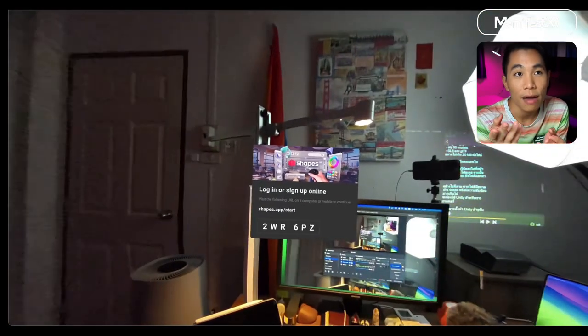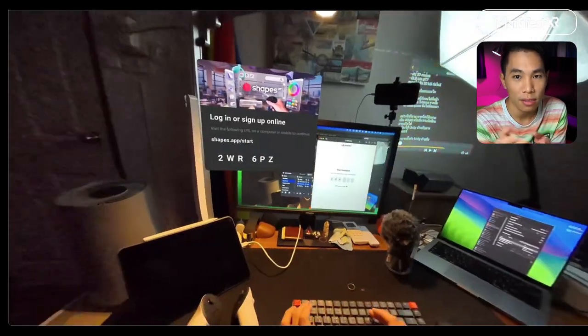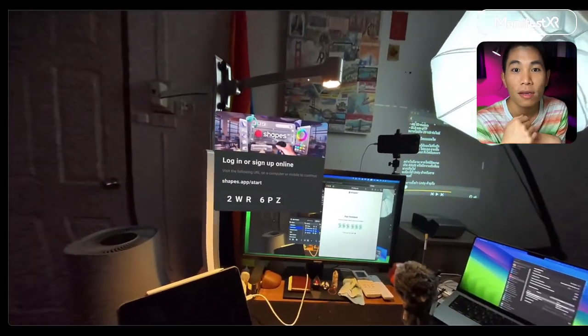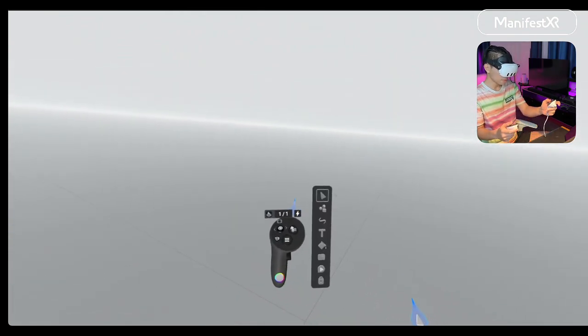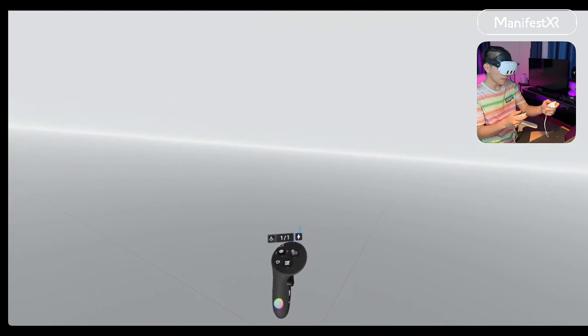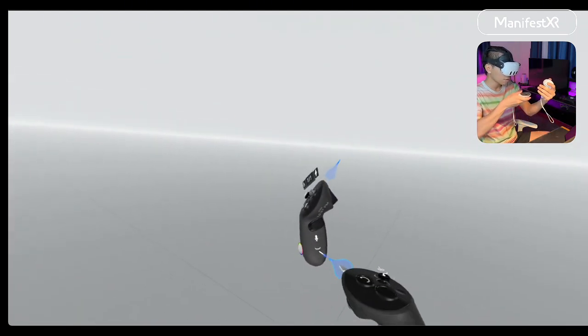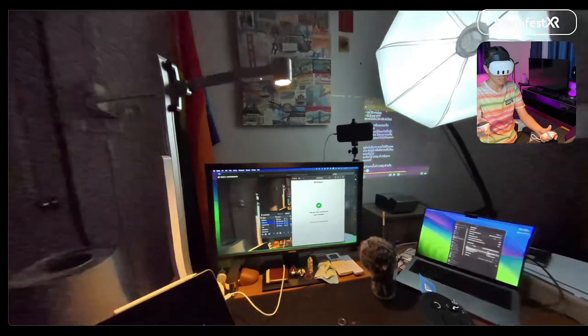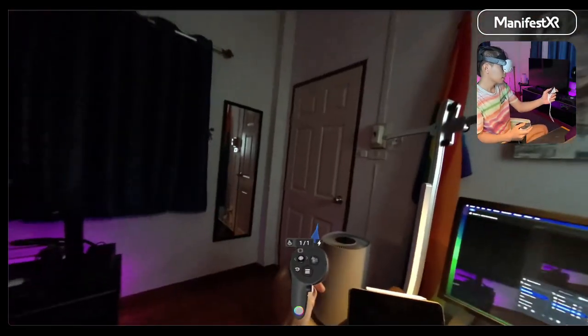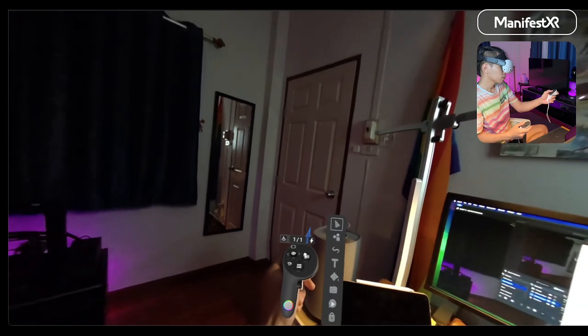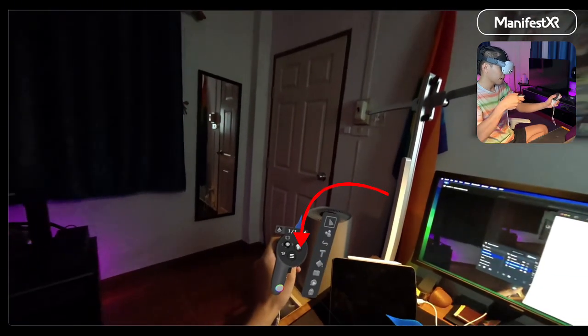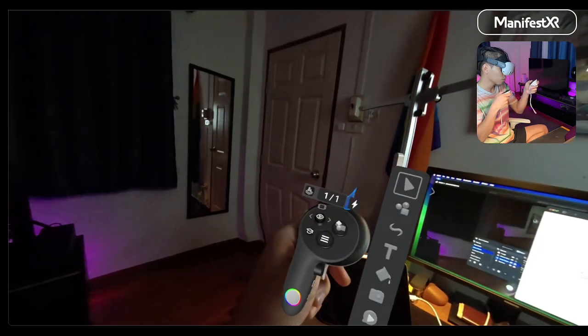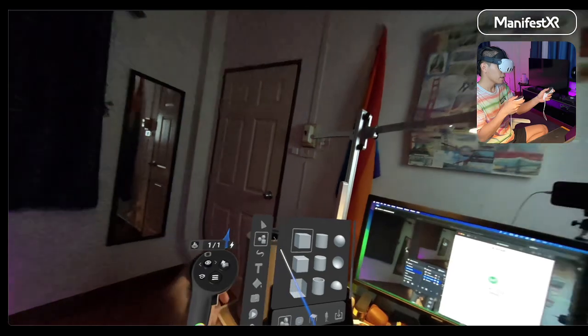To use Shapes XR, download the app on Meta Quest, then enter the code shown on the headset into the website. After that, choose New Space and select the Empty Space option to see your environment. Enable passthrough mode by flipping the left controller and pointing the right controller to the eye icon. This opens a screen showing your surroundings. To import a 3D model, press the button on the upper right of the left controller — it looks like a mini 3D model — then select Asset Import and Library.